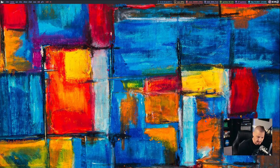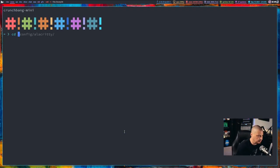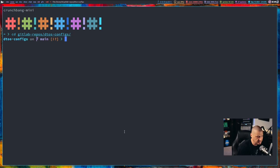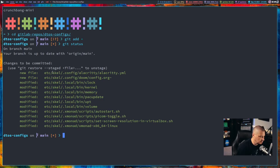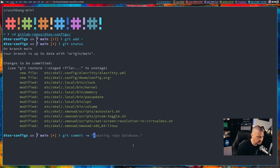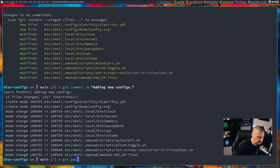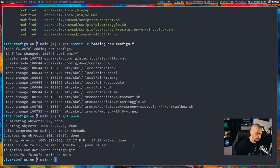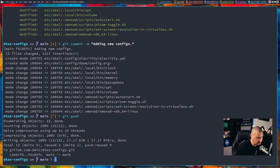Now let's see if this actually works. I'm going to open up a terminal. I need to first CD into GitLab-repos/DTOS-configs because we added my Alacrity config to this and we need to push it. So I'm going to do git add asterisk. Let's do a git status to make sure what all we're adding — it looks like we've modified a few things since the last time I did a push. So I'm going to do git commit -m and say 'adding new configs'. And then let's do a git push. So now my DTOS-configs repository, which is just a collection of my config files, is updated.